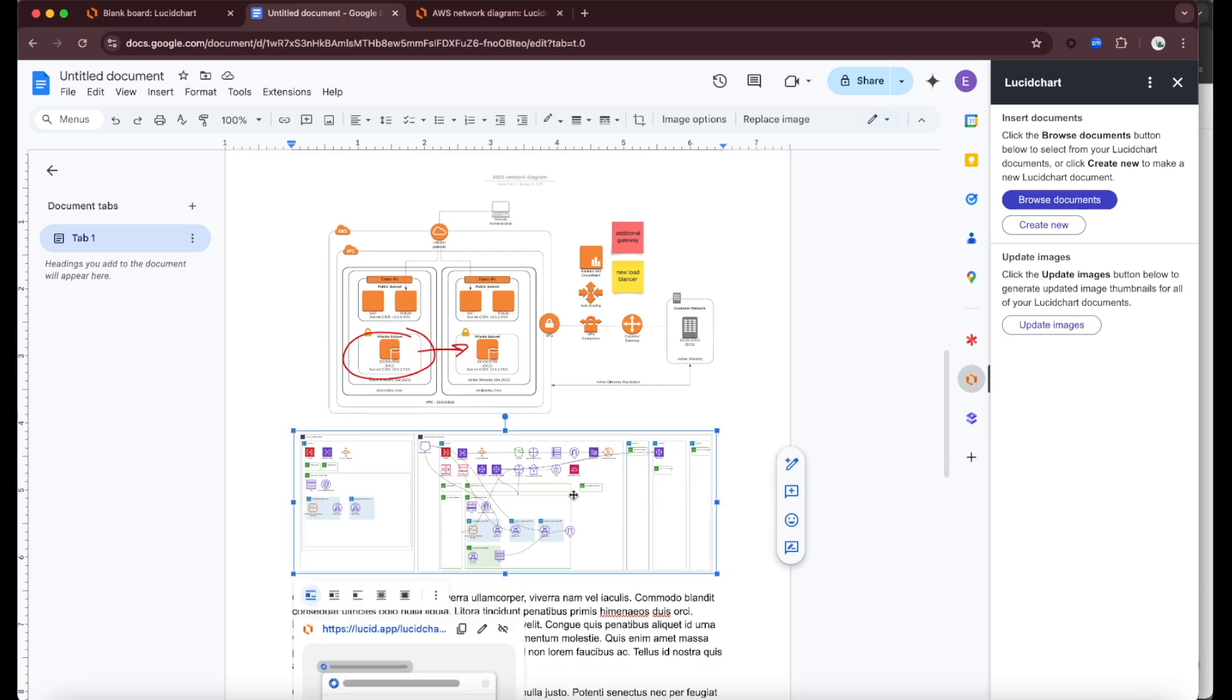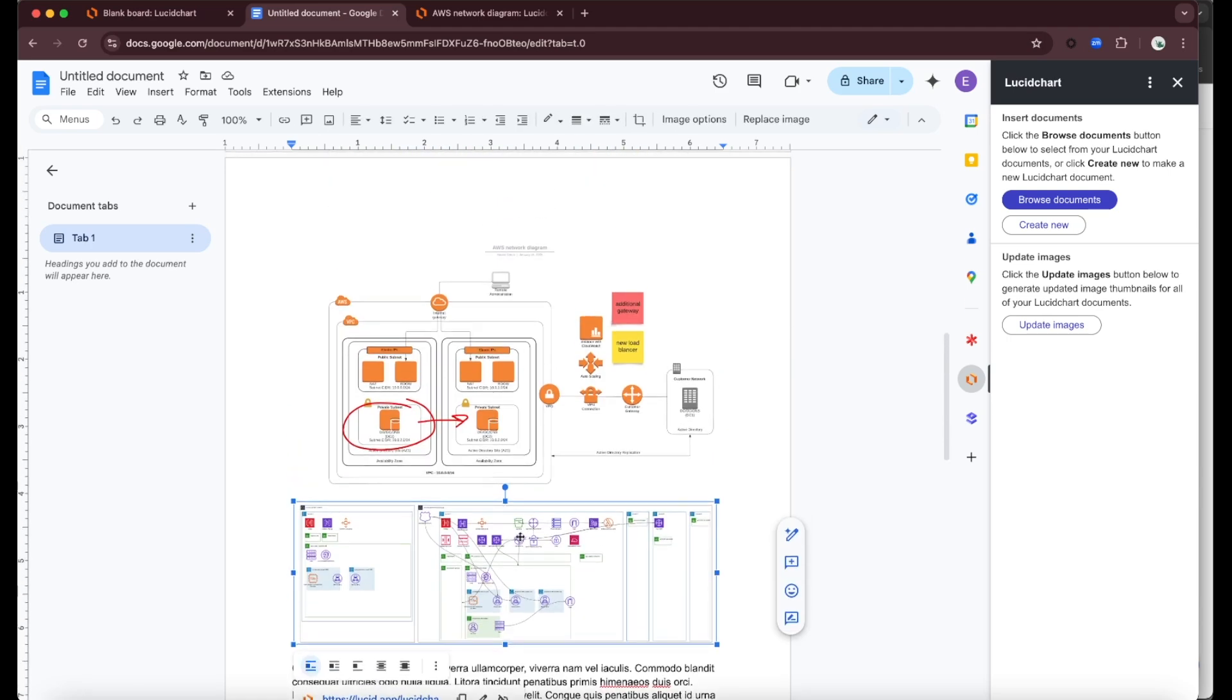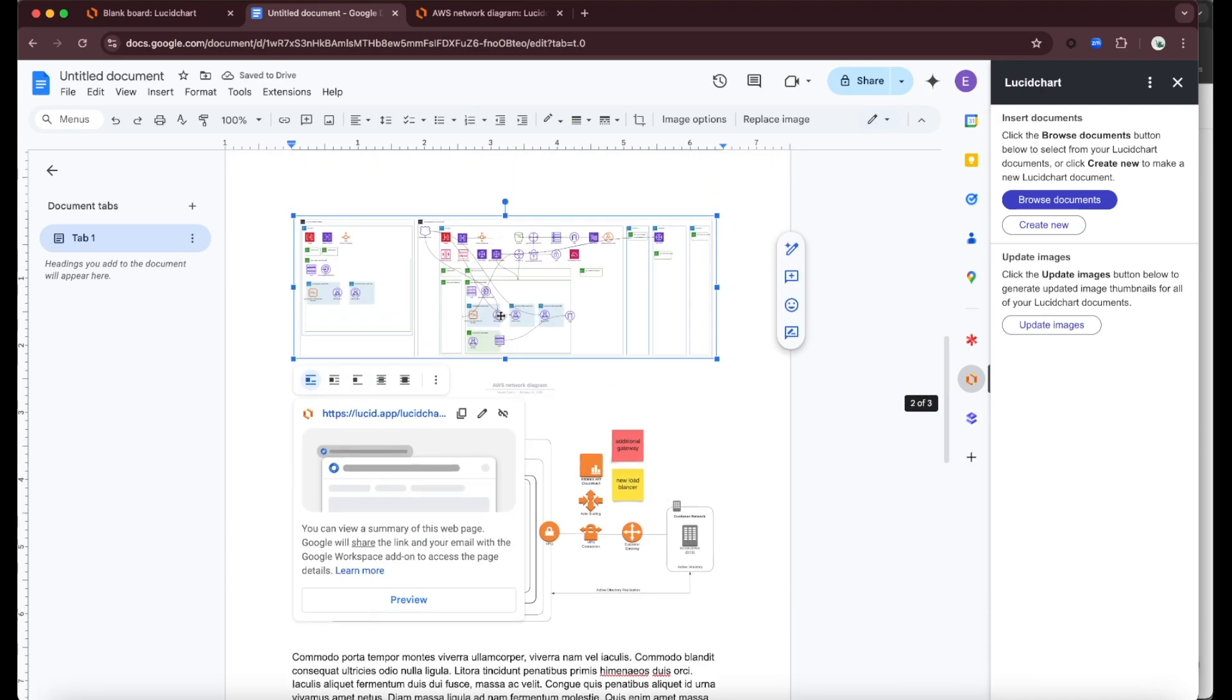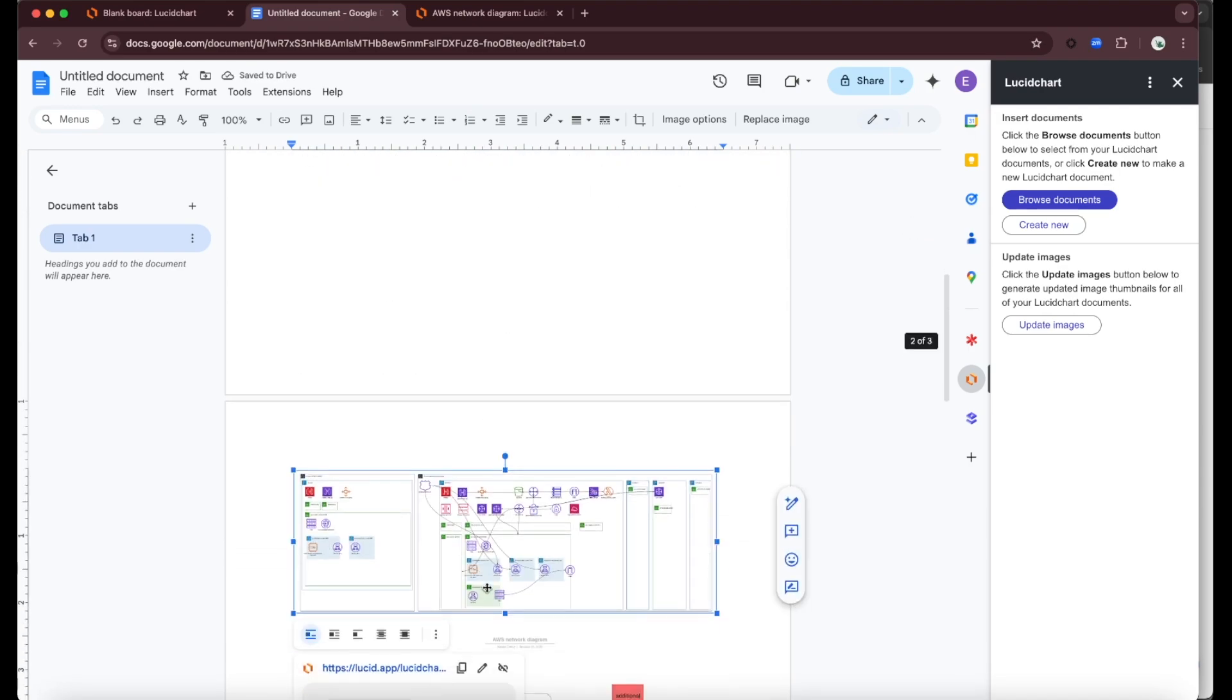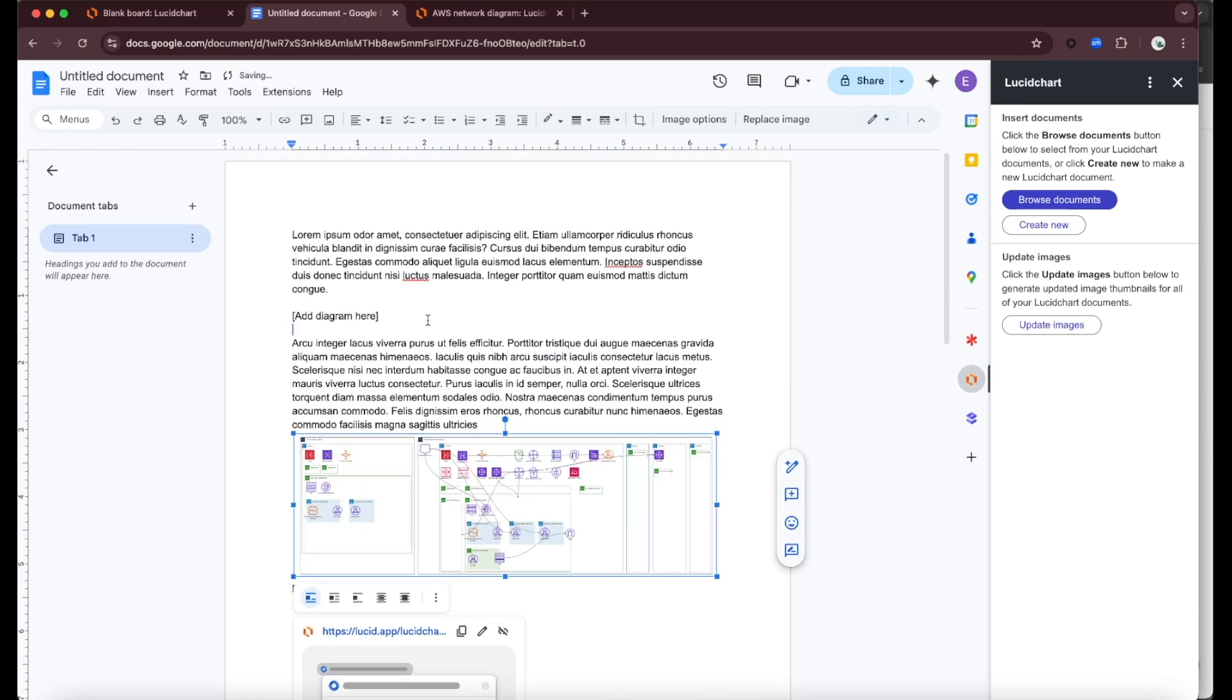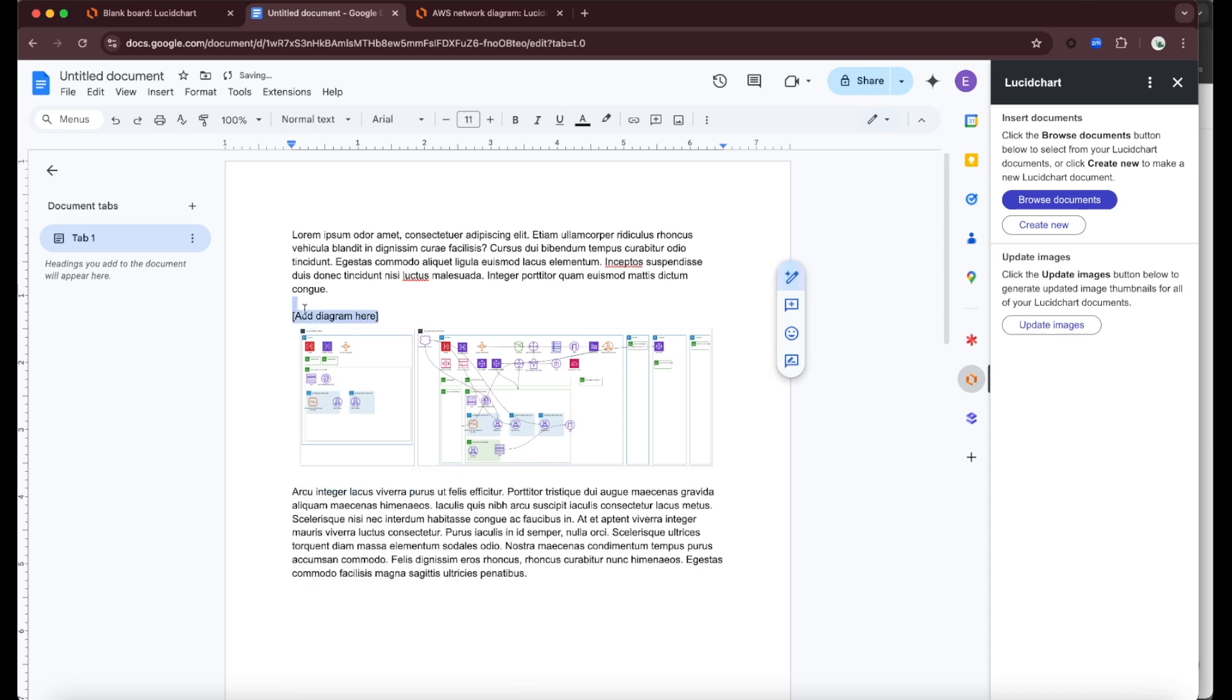Now you'll notice that Google has inserted it as an image here, and I can move that around if I wanted to adjust this and move the image up. Let's drag this up here, and we're going to put it right here. Similar to working with other images in Google.